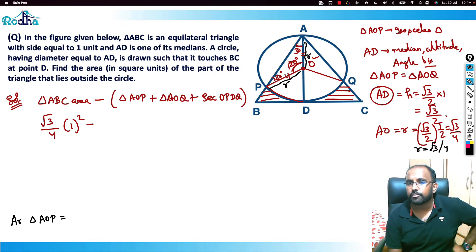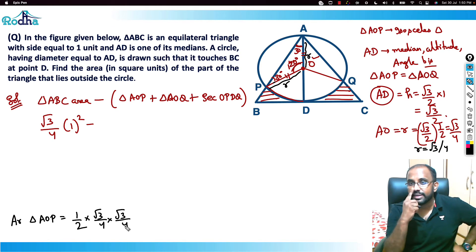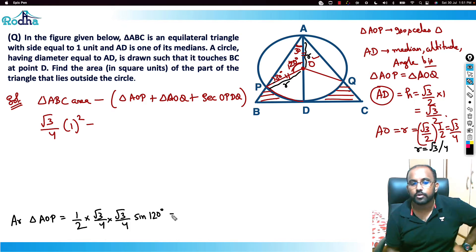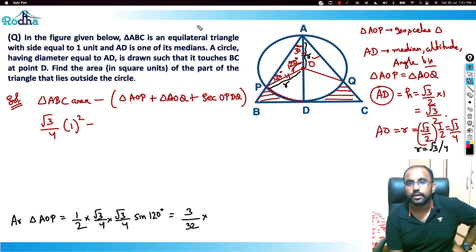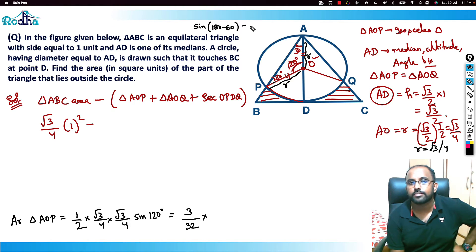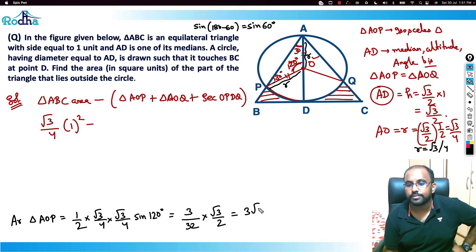The area of triangle AOP can be calculated using the formula: Area = ½ × r × r × sin(120°). That gives ½ × (√3/4) × (√3/4) × sin(120°). Since sin(120°) = sin(180° − 60°) = sin(60°) = √3/2, we get: ½ × (3/16) × (√3/2) = 3√3/64.